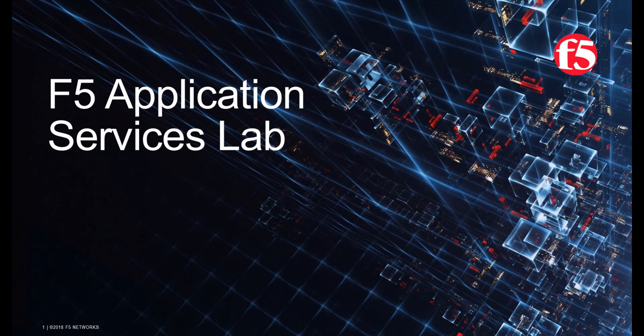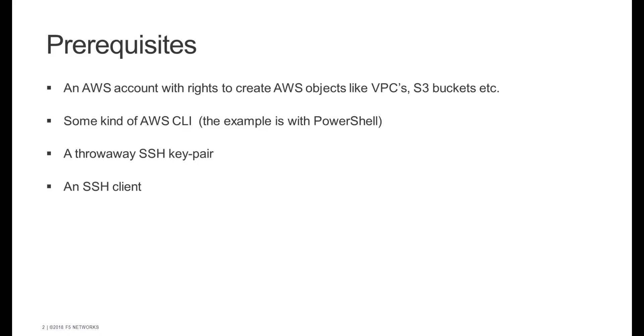Hi, and welcome to a quick video showing you how to launch an F5 application services demo environment in AWS. First, let's look at the prerequisites for running this lab.